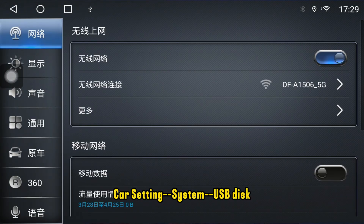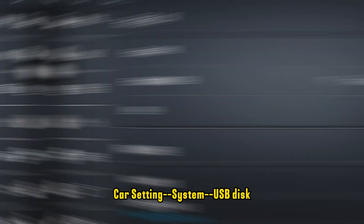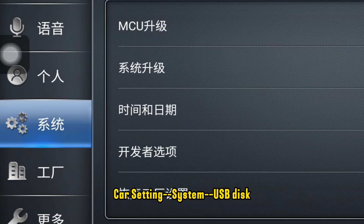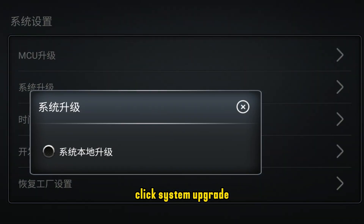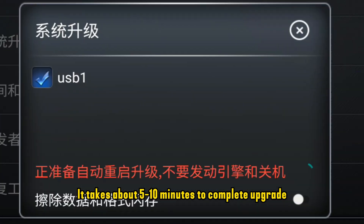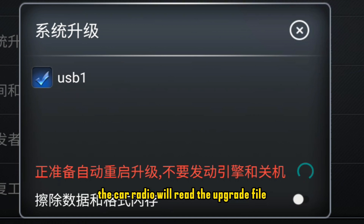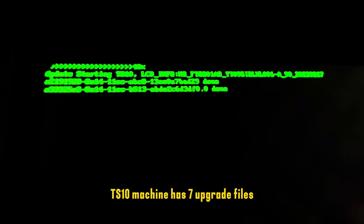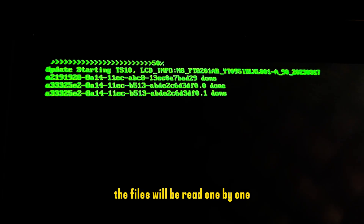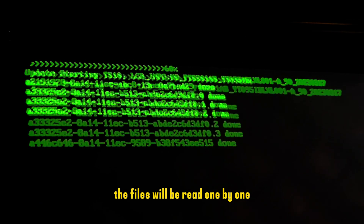Go to Car Settings > System > USB Disk, then click System Upgrade. It takes about 5 to 10 minutes to complete. The car radio will read the upgrade file — the TS10 has 7 upgrade files and they will be read one by one.